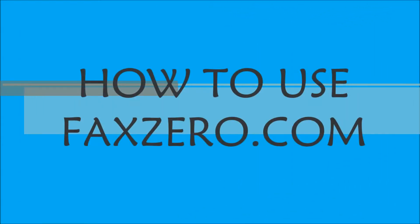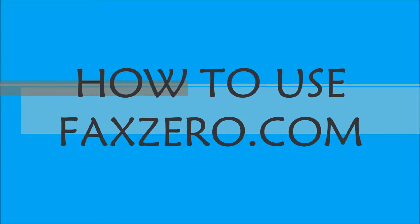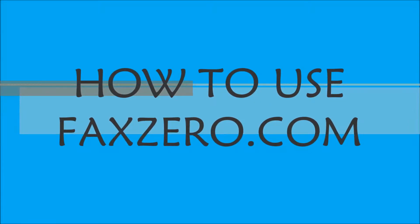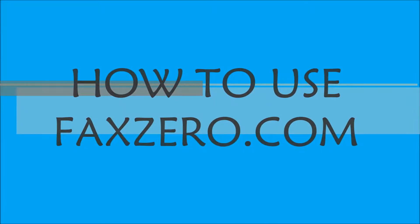In this tutorial, you will learn how you can send a fax from any computer without having to use a fax machine.